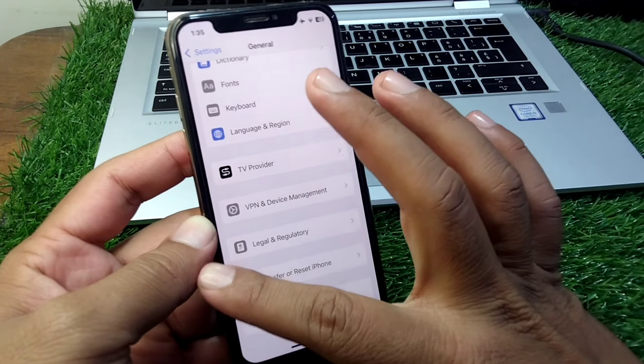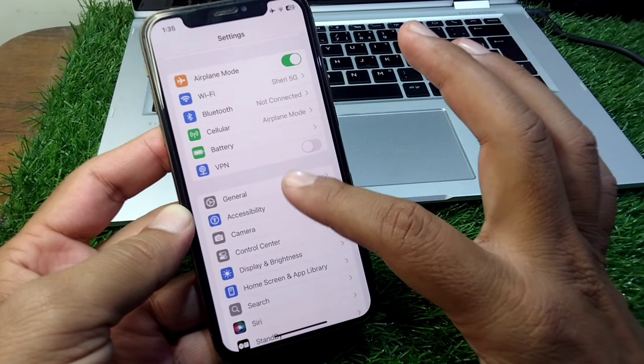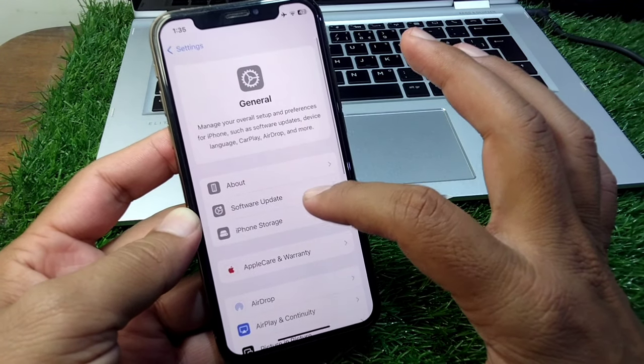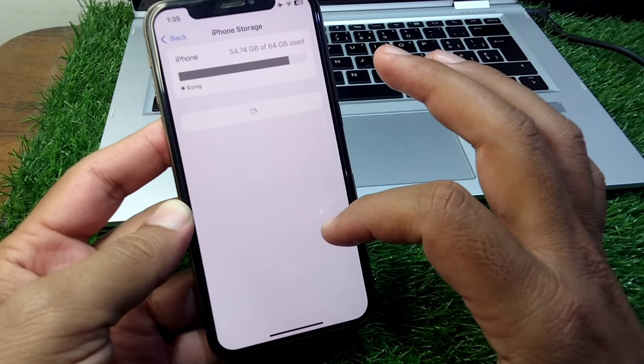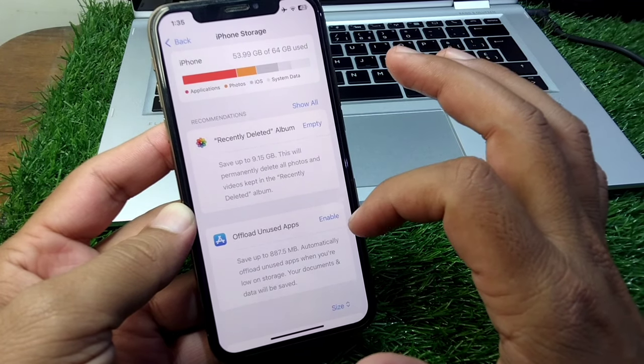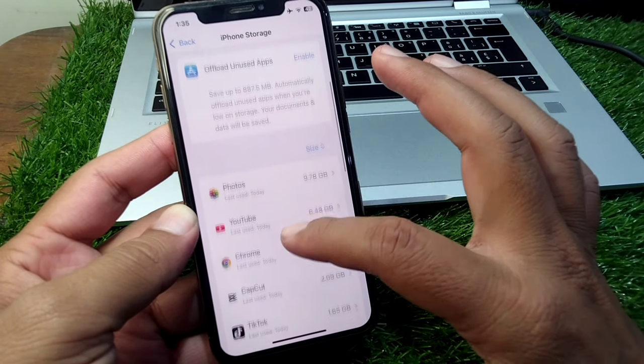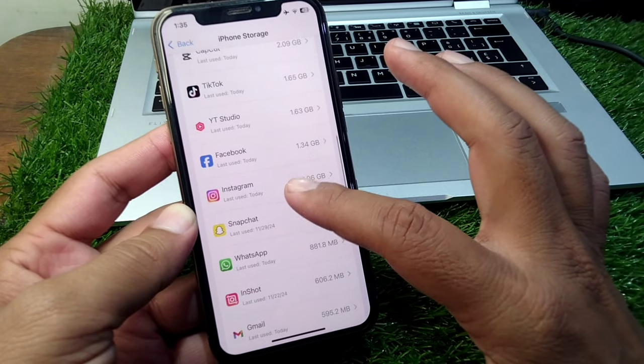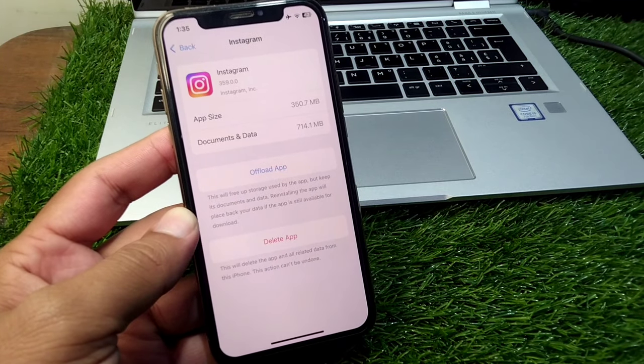If the problem is still there, then you have to go back and now you have to open the general section again. Tap on iPhone storage or you can go to your Android storage as well. Now you have to go to Instagram.